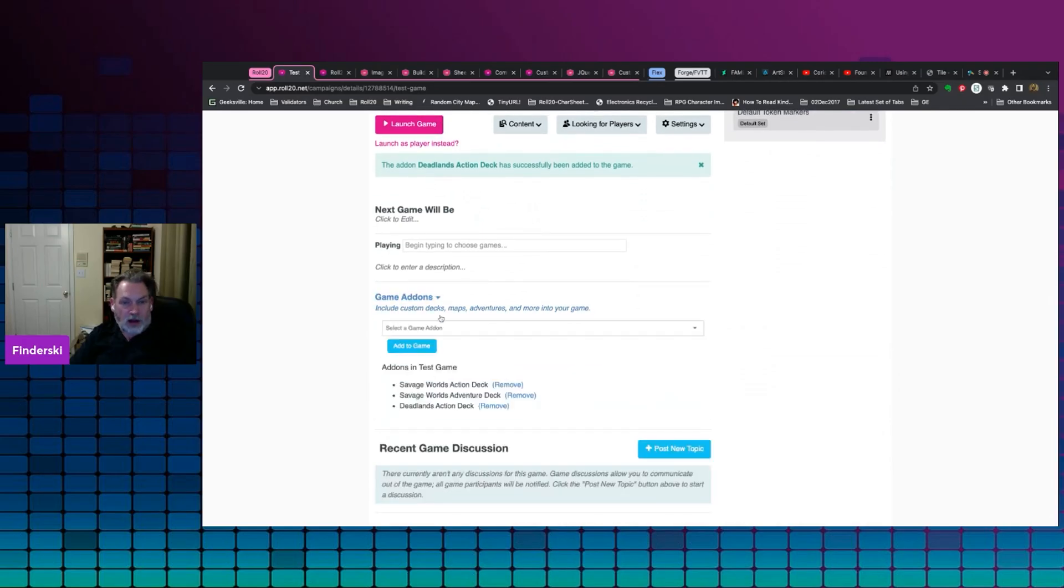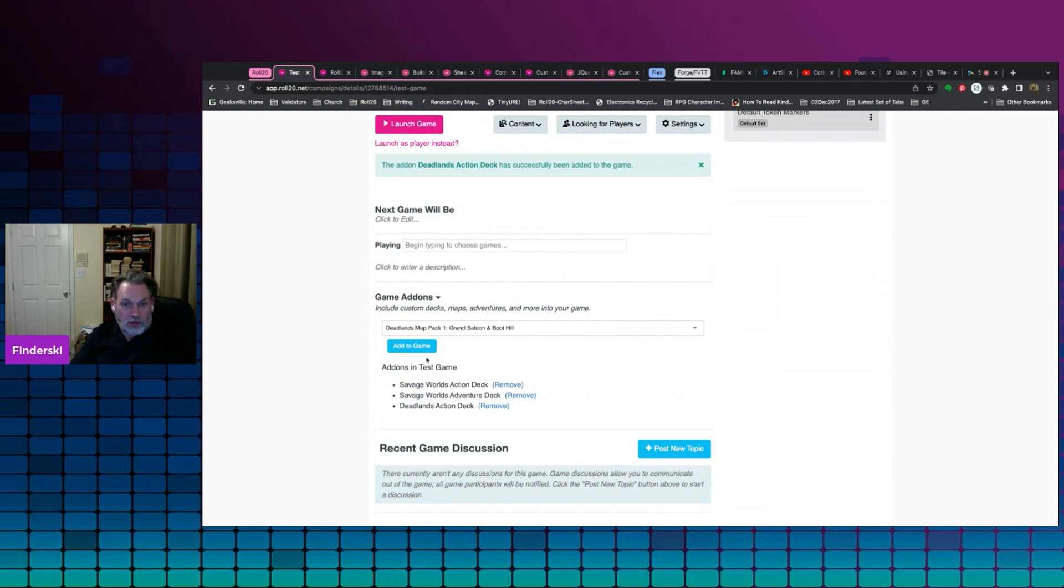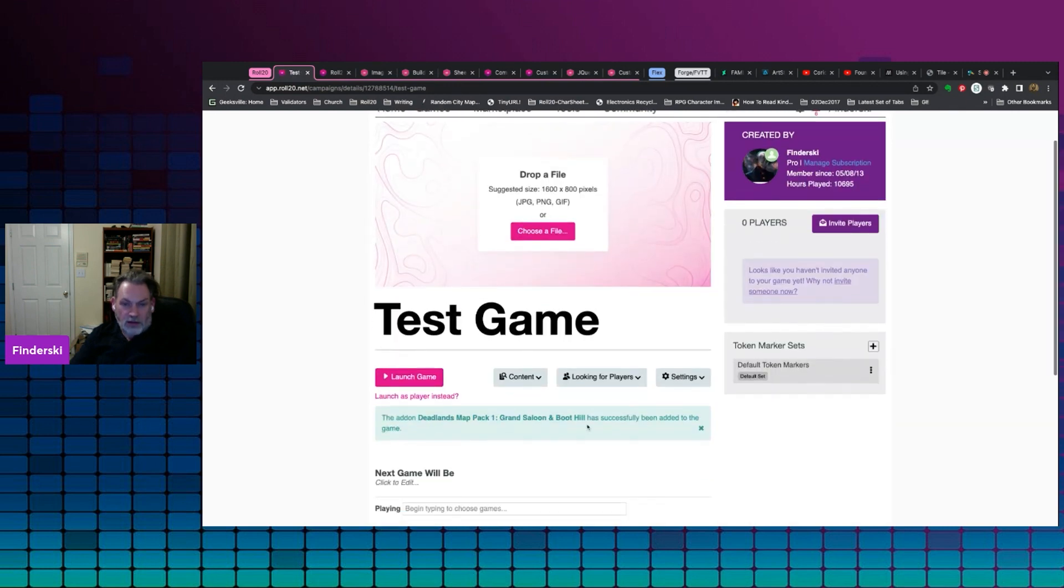Add-ons. Let's add on a Deadlands map pack and we'll grab that one. Let's add that. Add-on has been successfully added. Great, launch the game.